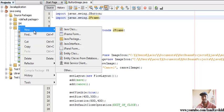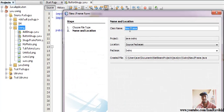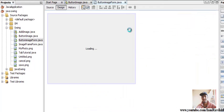Just right-click on your package, go to new and click on JFrame form, and give a name as ButtonImageForm. Press finish.